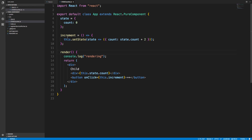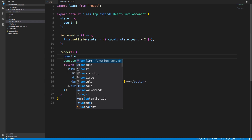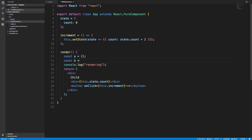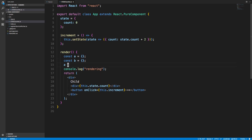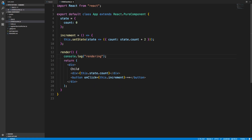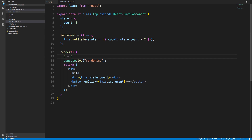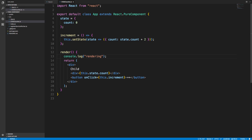How does pure component do this? It does a shallow comparison of your props and state. A shallow comparison is very fast — it just checks the references of your objects. For example, two object literals const a = {} and const b = {} are not equal in a shallow comparison because they reference two different places in memory. But a === a would be equal. So objects, functions, and arrays require care because shallow comparison checks references. For primitive values like numbers, a regular comparison works fine.